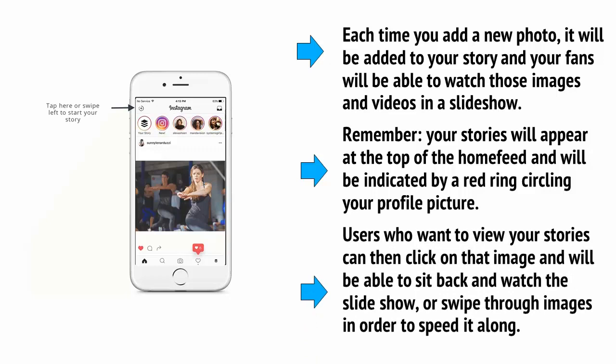Users who want to view your stories can then click on that image and will be able to sit back and watch the slideshow or swipe through the images in order to speed it along.